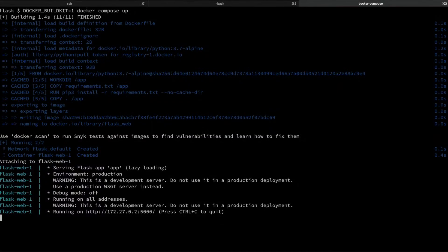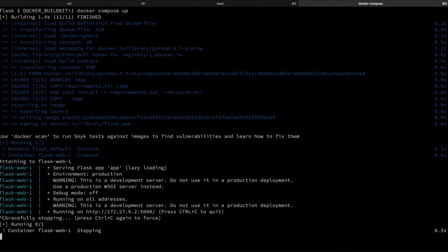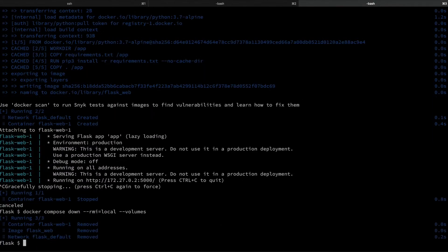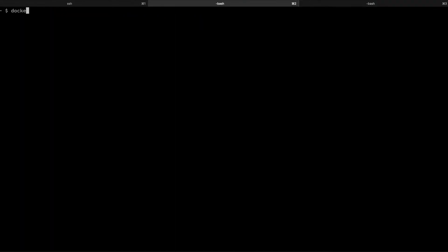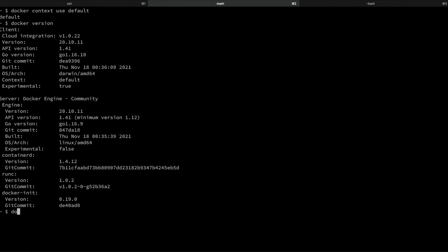Then we'll go back to the project and tear that down. And then once that's done, we'll switch back to the default context. If we run Docker version again, we'll see that we're back to targeting Docker Desktop. And then finally, we can go ahead and remove the RPI context that we created just to show how that's done — though obviously in most cases you'll probably want to leave that sitting around.